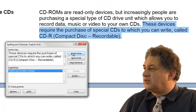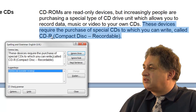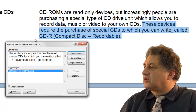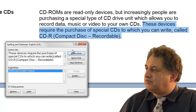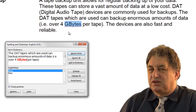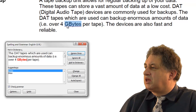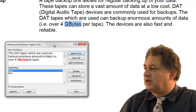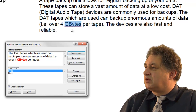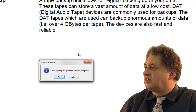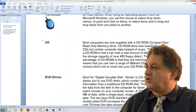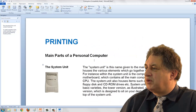Similarly, down here it's suggesting that we rephrase the paragraph. It says 'these devices require the purchase of special CDs to which you can write, called CD-Rs.' It could be better written, but I'll ignore it. It's also found the word 'GB', an abbreviation for gigabyte, and it's suggesting 'bytes', which is wrong, so I'll ignore that. It's now completed, and if I scroll up, you should find that all of those changes have been accepted.